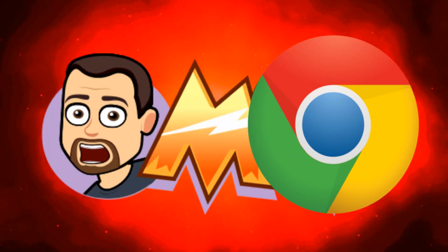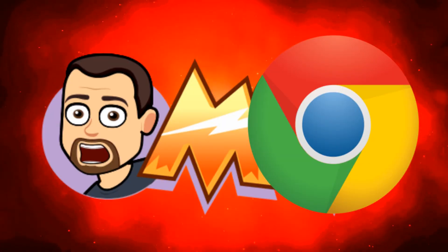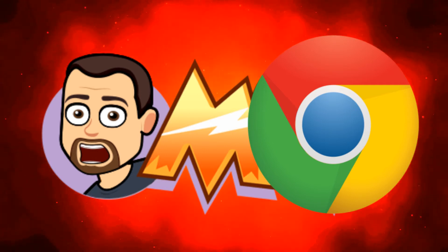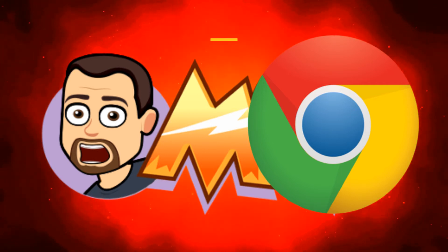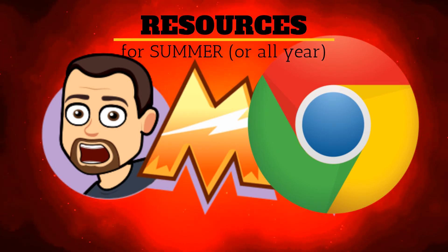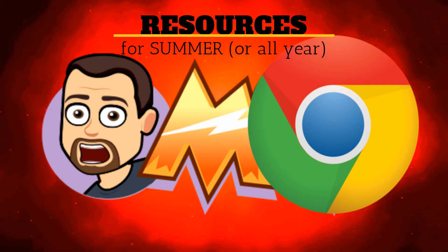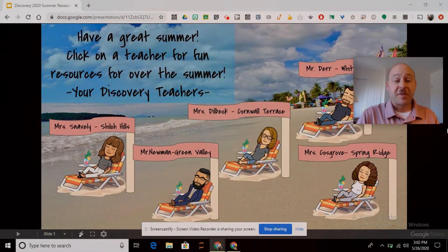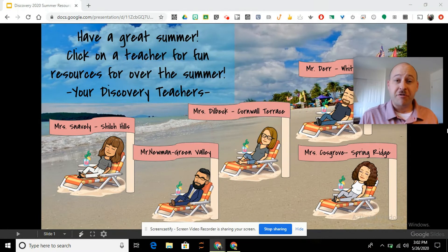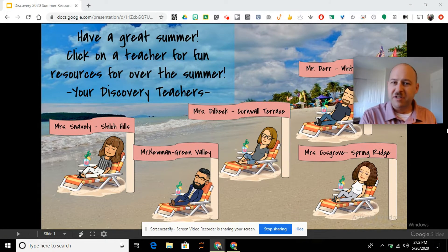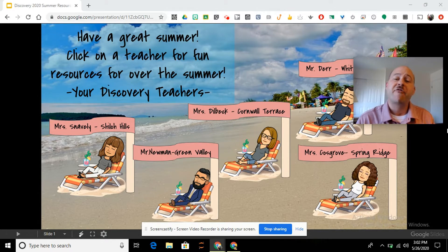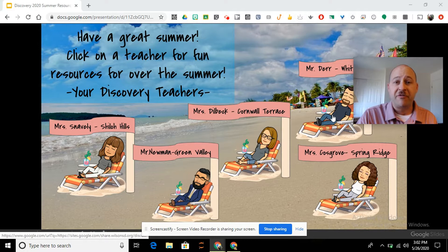Hey everybody, here we are with our final tech tip of the year and this one is all about our discovery resources for your summer. You will be seeing a slide coming out to you from the district with all those different resources, and they'll have stuff from the classroom teachers as well. I want to go over what you will find from our discovery resources at Whitfield.